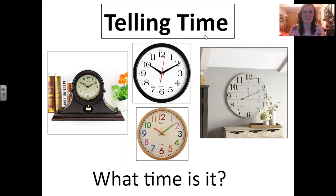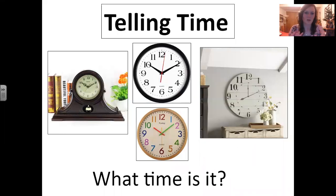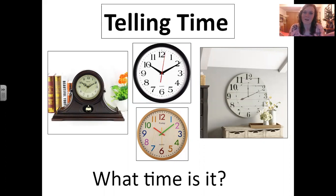Time is very important in the United States. If you go to school, if you go to work, even if you just go to meet your friend for coffee, it's very important to be on time. Don't go late. Today, we're going to practice the question: what time is it?